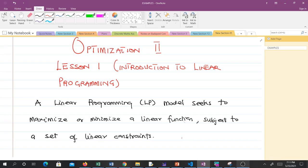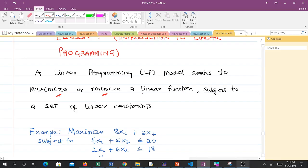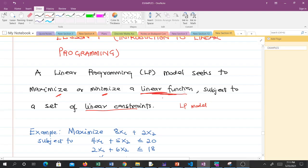So, what is linear programming? A linear programming model seeks to maximize or minimize a linear function. To optimize means to maximize or minimize. An LP model seeks to maximize or minimize a linear objective function, subject to a linear set of constraints. The objective function that we are trying to optimize is always linear, and the set of constraints are also linear.